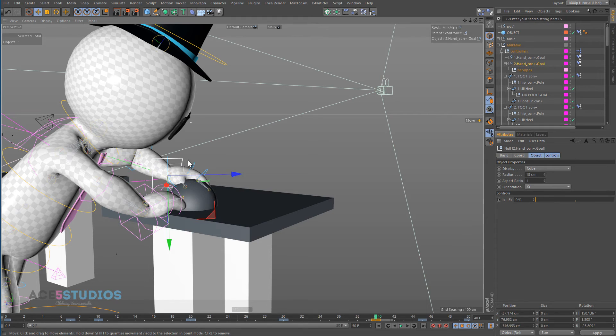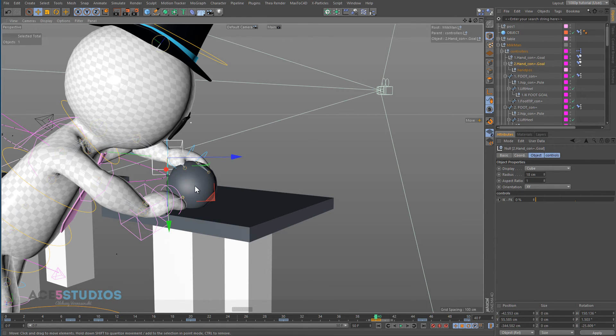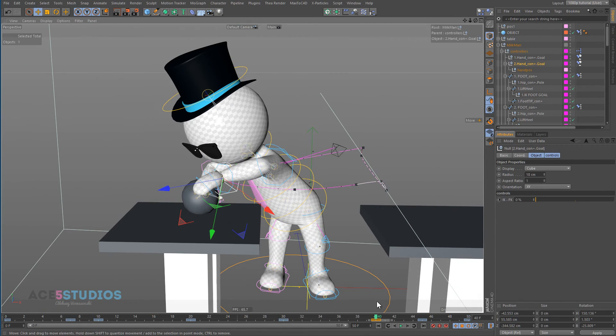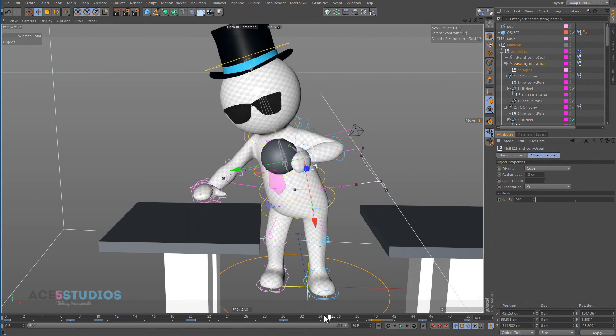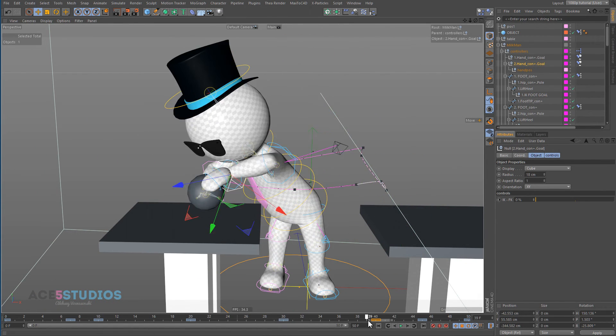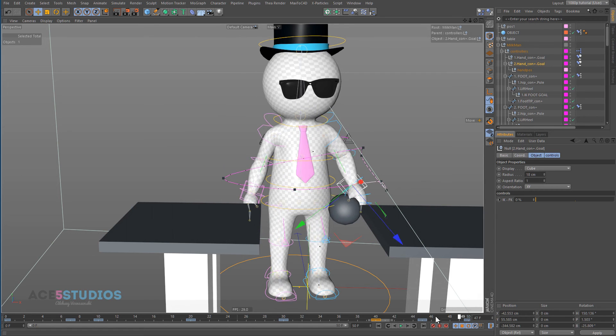So we're going to want to get this hand and move it up a bit and keyframe it again. So now the animation is, he looks at the ball and he puts it on the table and he comes back.